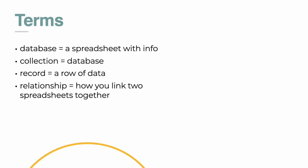This is our terms. So this is assuming you know nothing about relationships going into the Adalo builder. A database is a spreadsheet with information. A database is called a collection. Within each database, we will have rows and rows of data. So a row of data is a record and multiple rows is called records. And a relationship is basically how you will link two spreadsheets together. We're going to show you all the different types of relationships in the next few slides.